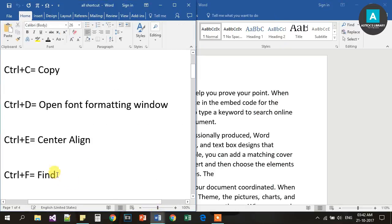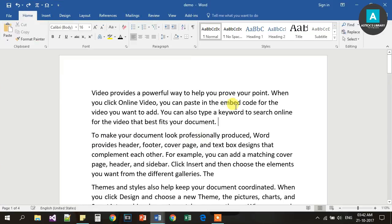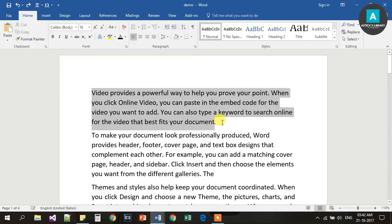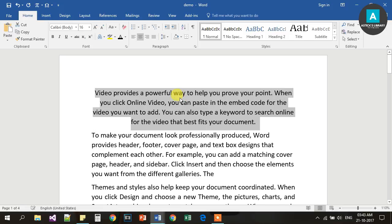Next, Ctrl E. E is for Center Line. Ctrl E is used to center-align text. If we press Ctrl E, the text will be center-aligned.